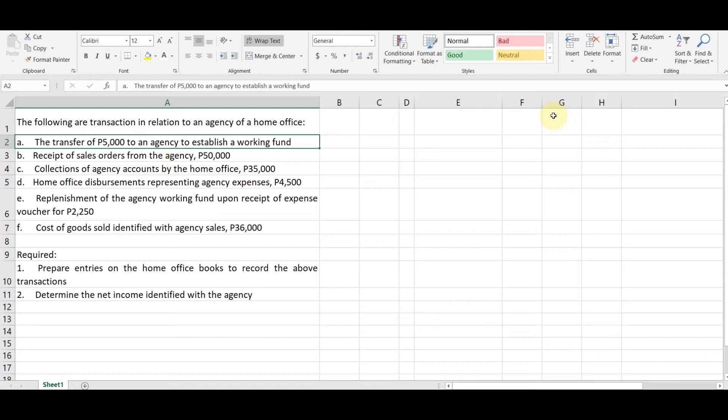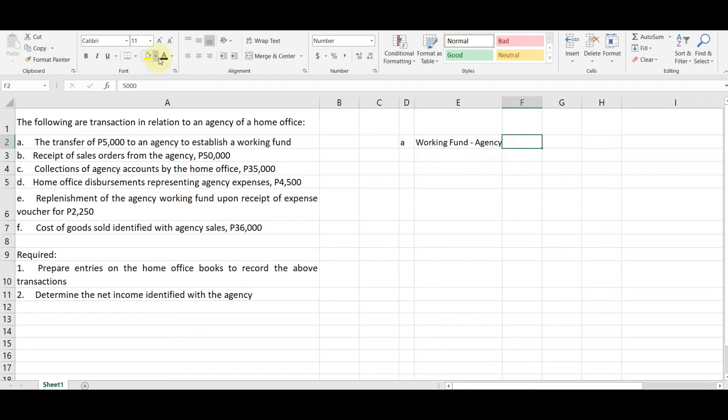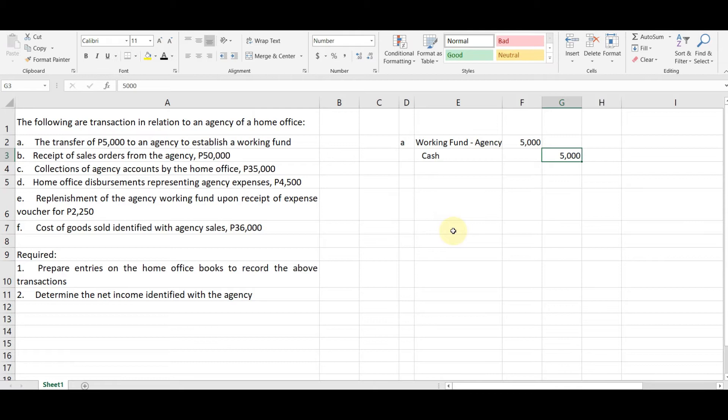we actually do debit for working fund. Okay. So this is letter A. Actually may sagot na ako, kikulayan ko na lang. Okay. Working fund, debit agency for $5,000 and then we credit cash for $5,000 because we are establishing a working fund for the agency. Okay. So is it okay? Okay lang sa inyo, get niya? Okay.